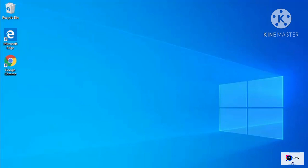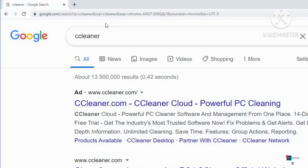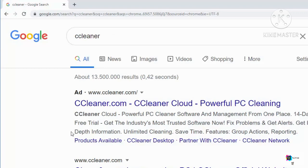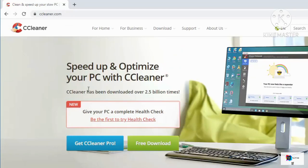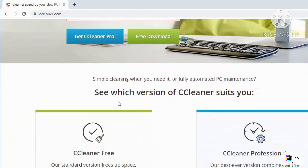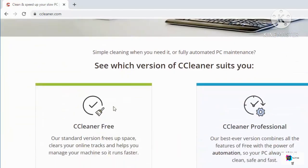To install CCleaner, first open your favorite browser and search for CCleaner. The first link that appears will be from ccleaner.com, so click on that. Once the website opens, scroll down and you'll see two versions available: CCleaner Free and CCleaner Professional.